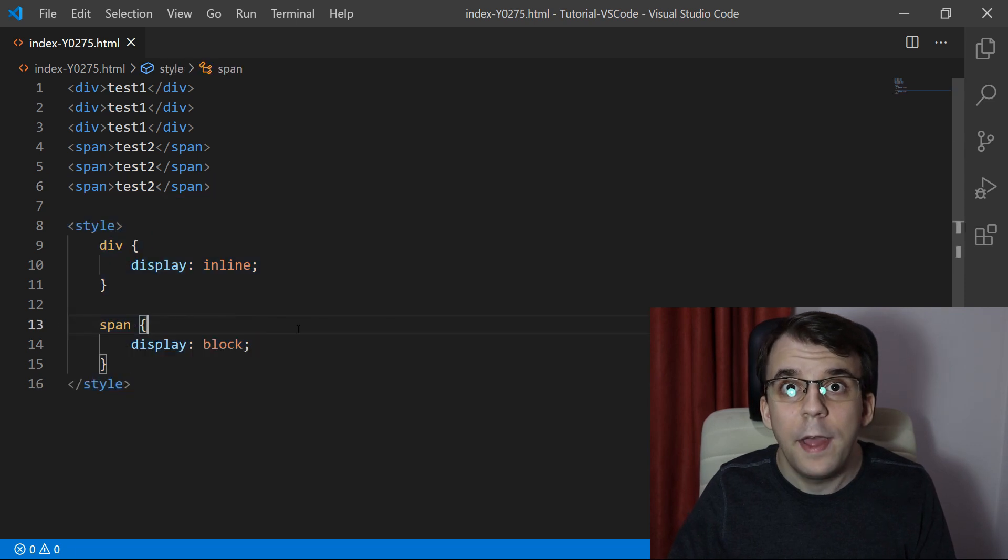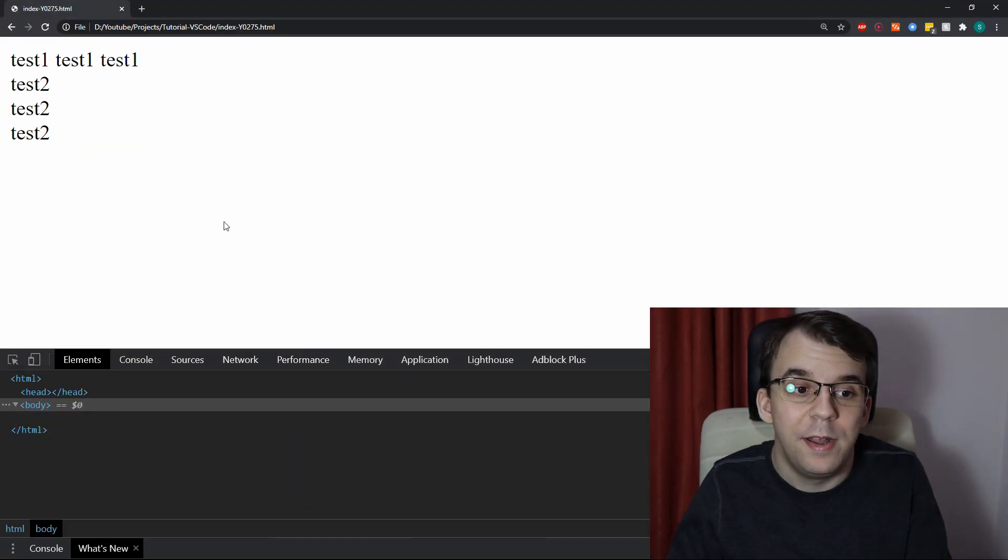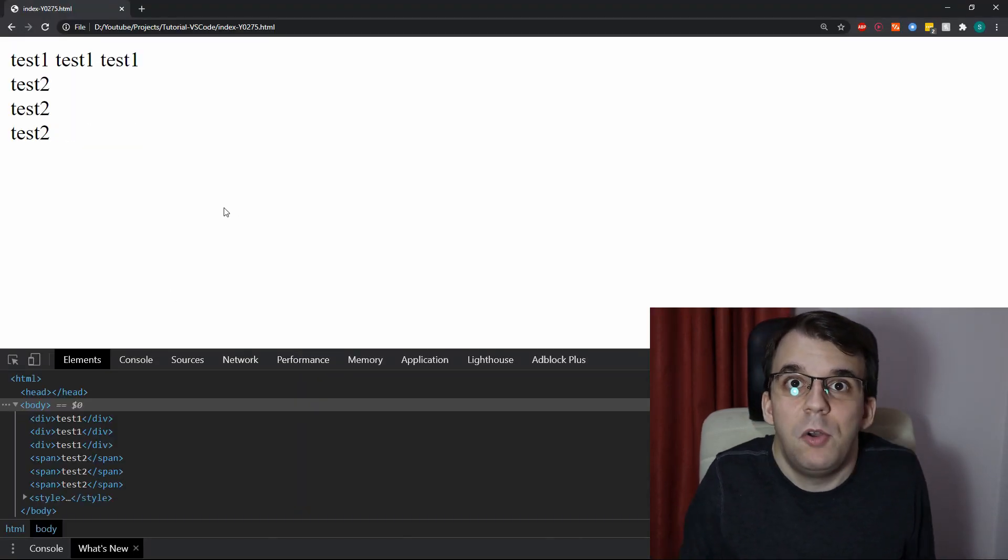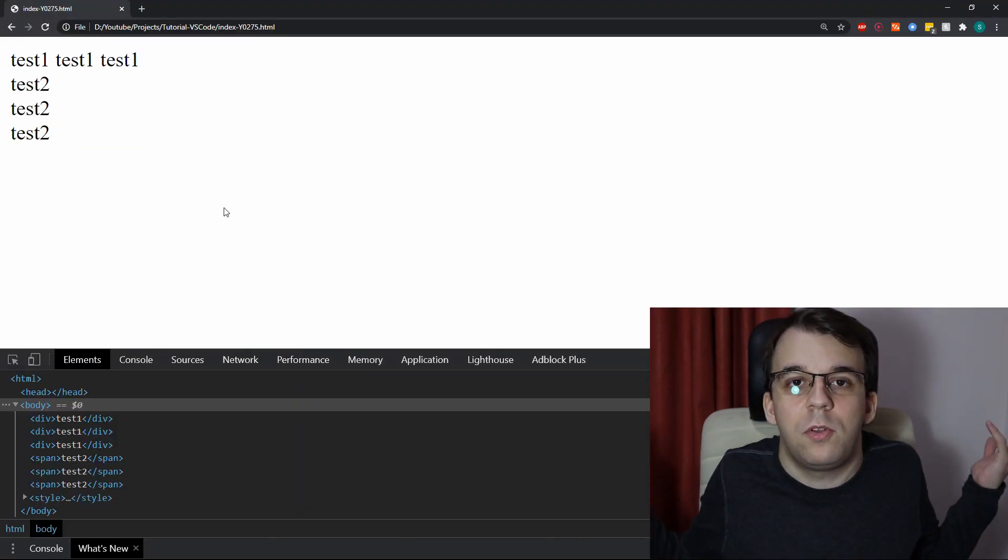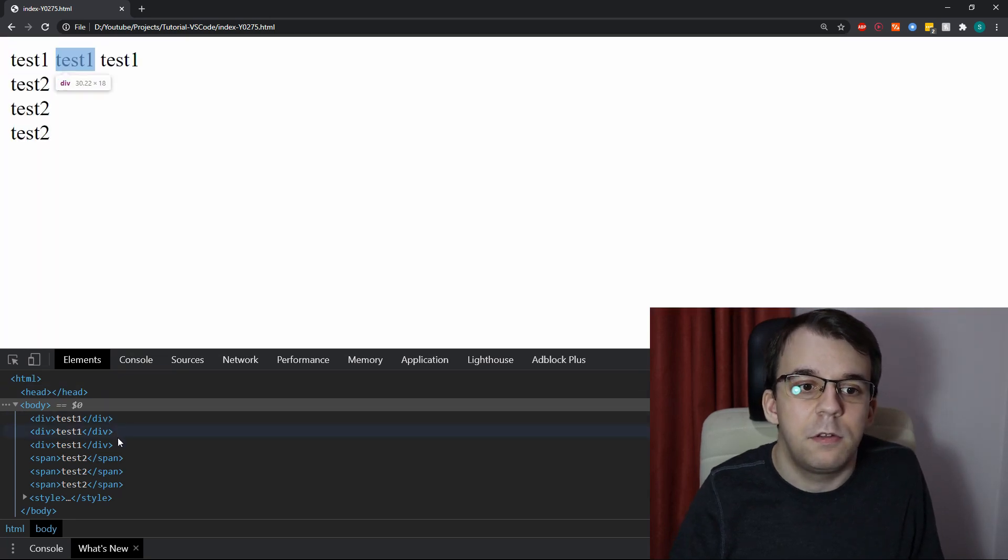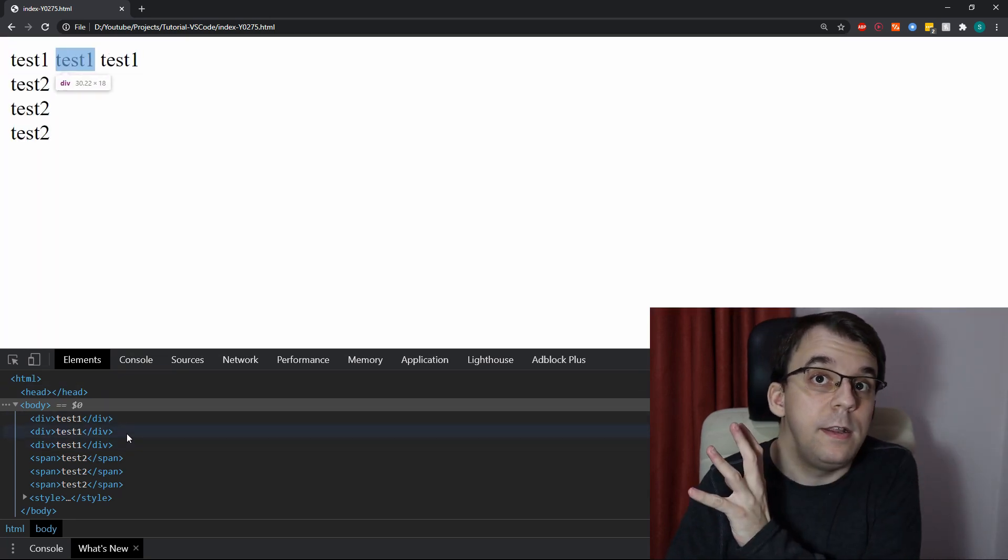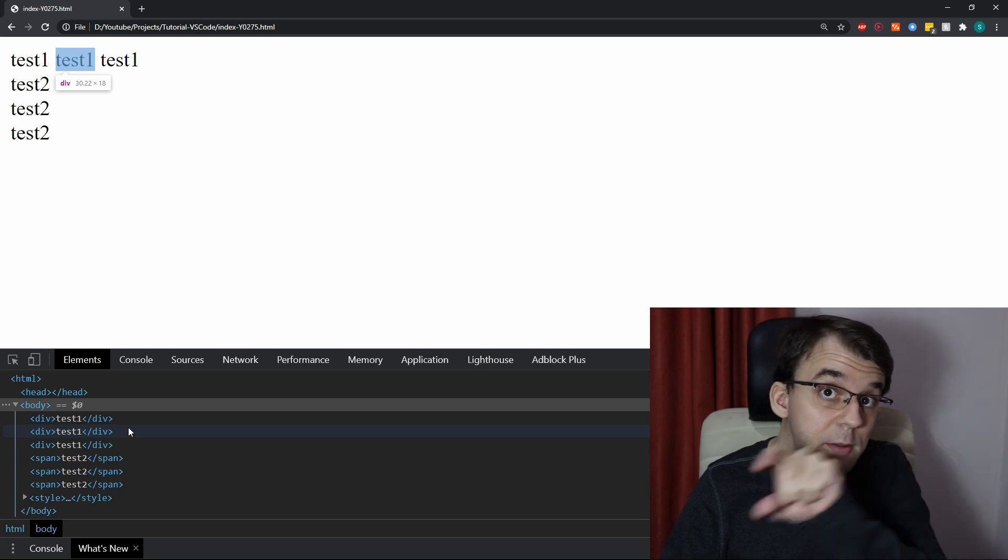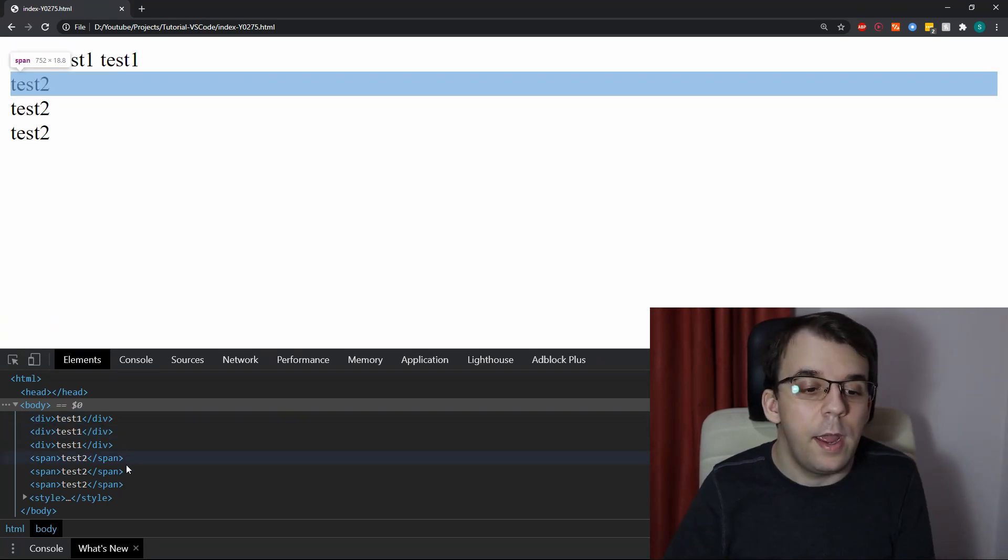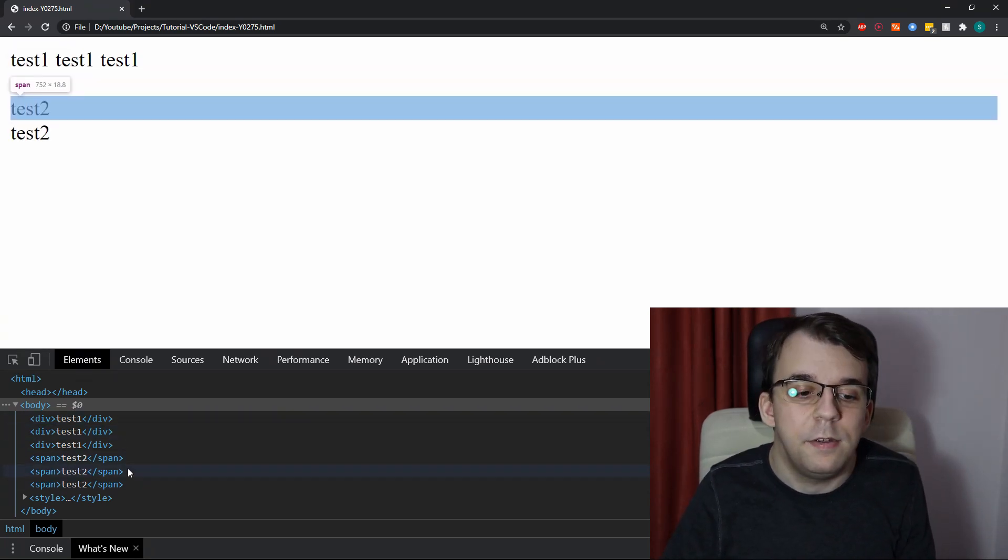If I do that, what is going to happen is the reverse, of course. Well, all the divs are now display inline. So, they are one after the other on the same line and all the spans are on separate lines here.